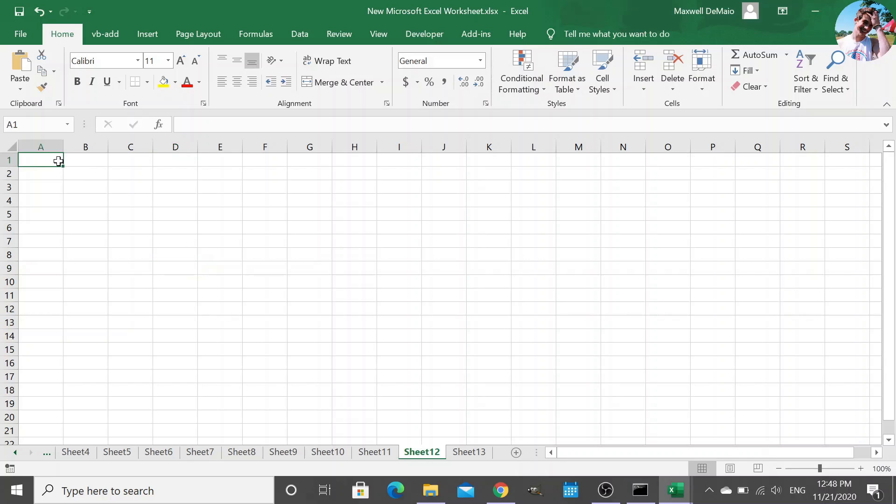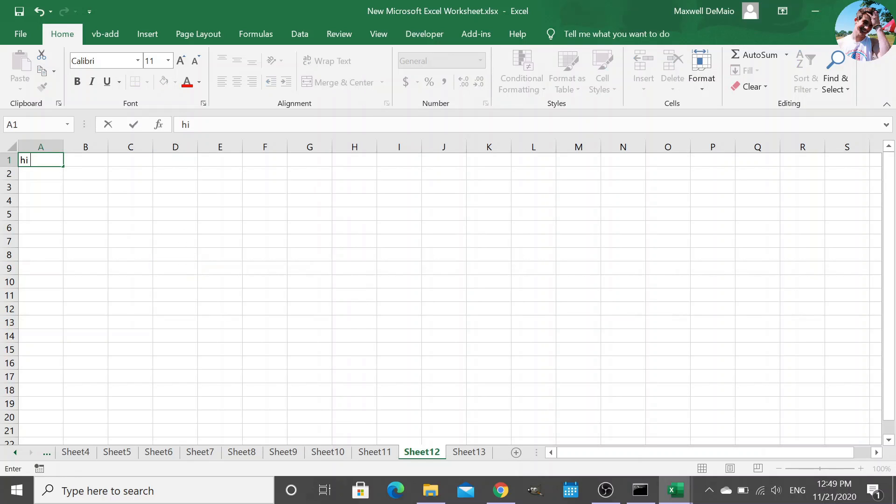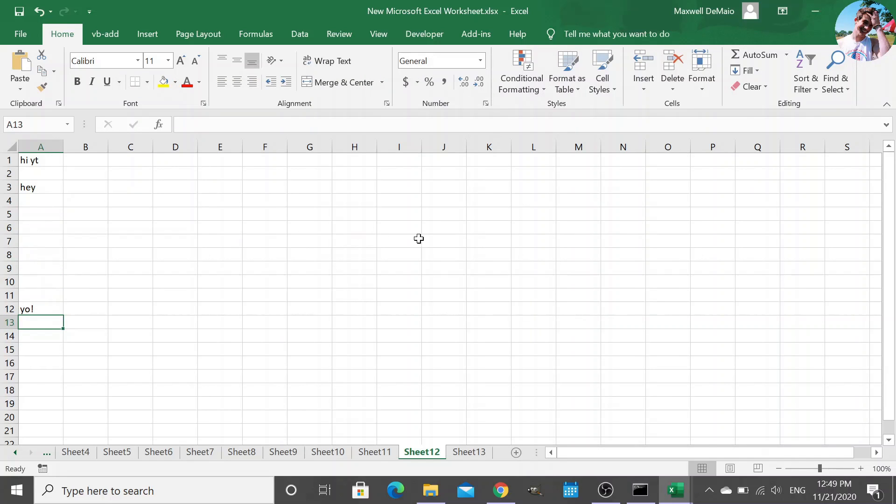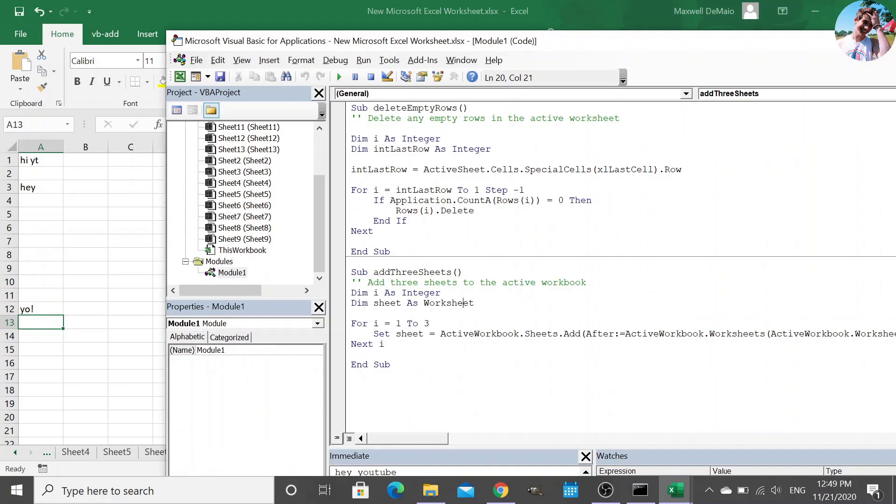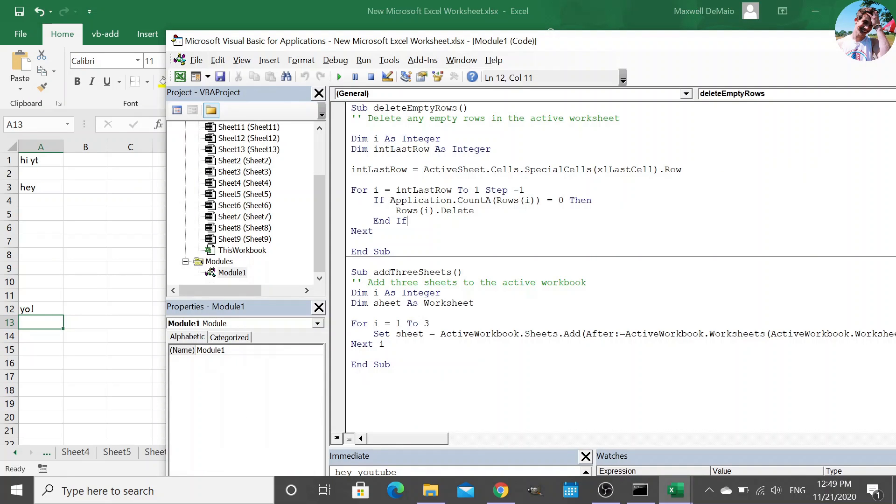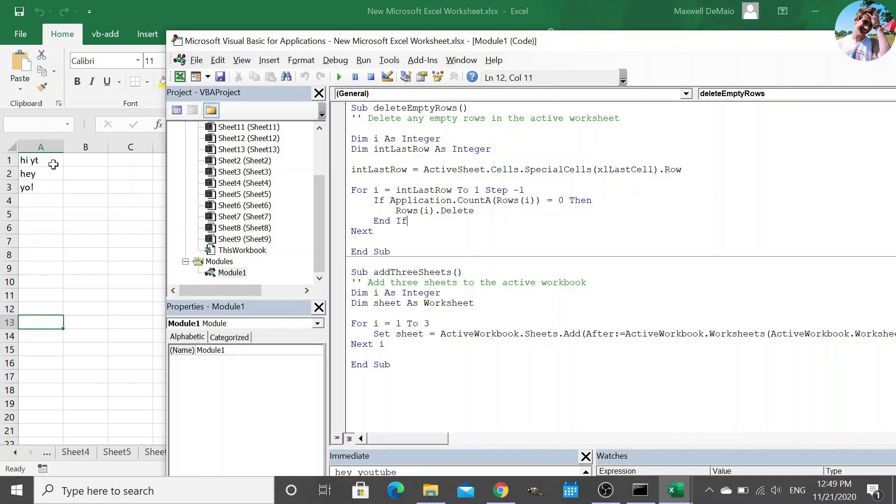And then, for example, let's say, Hey YouTube. Hey YouTube. And yo. If I run the delete empty rows, F5, deleted all the empty rows in between these cells that had text in them. So that's pretty cool. But how do we get them in our ribbon?